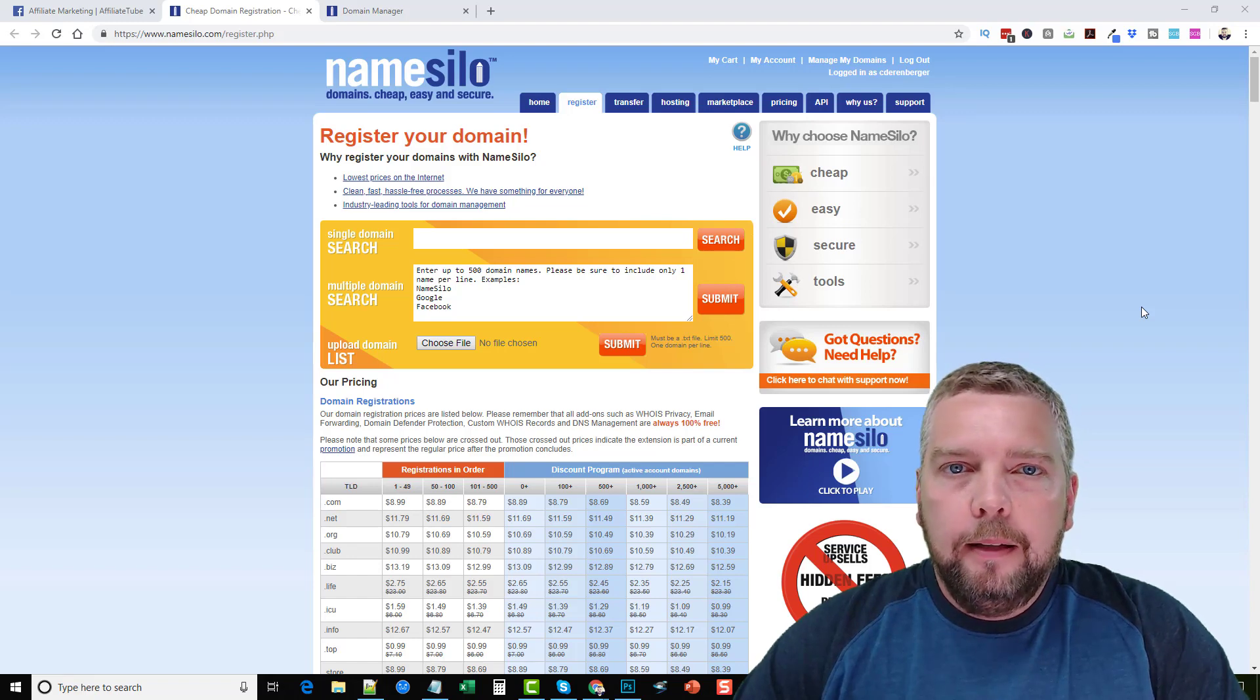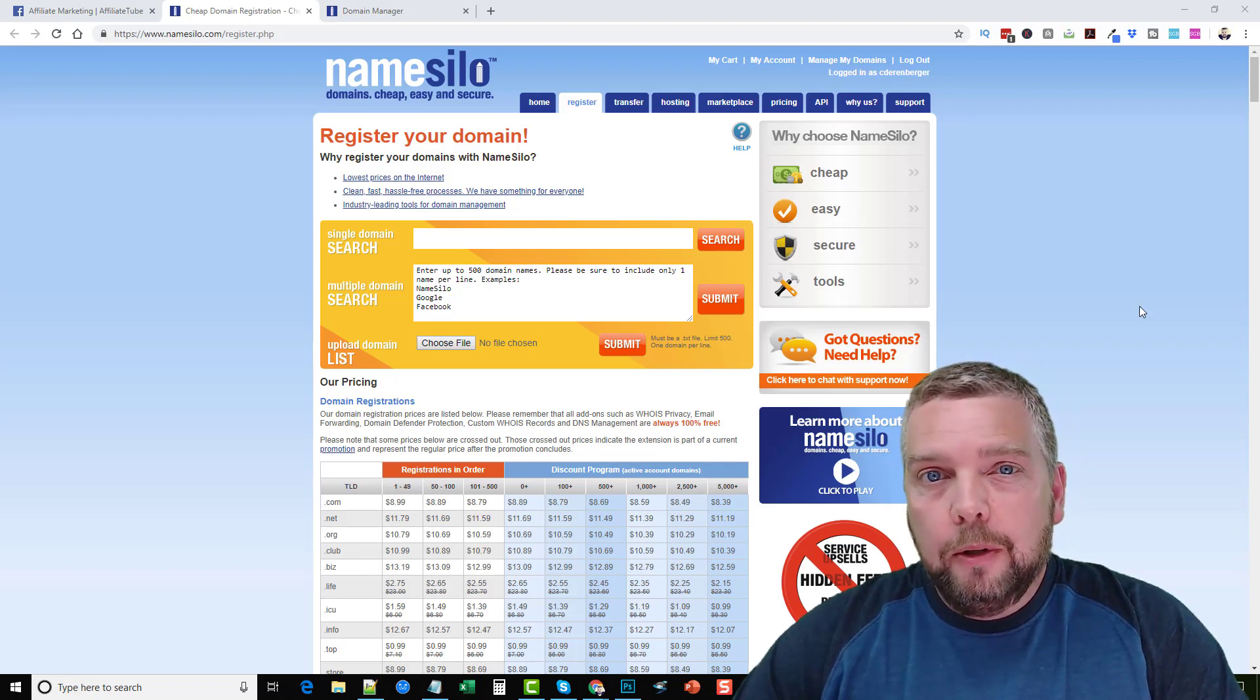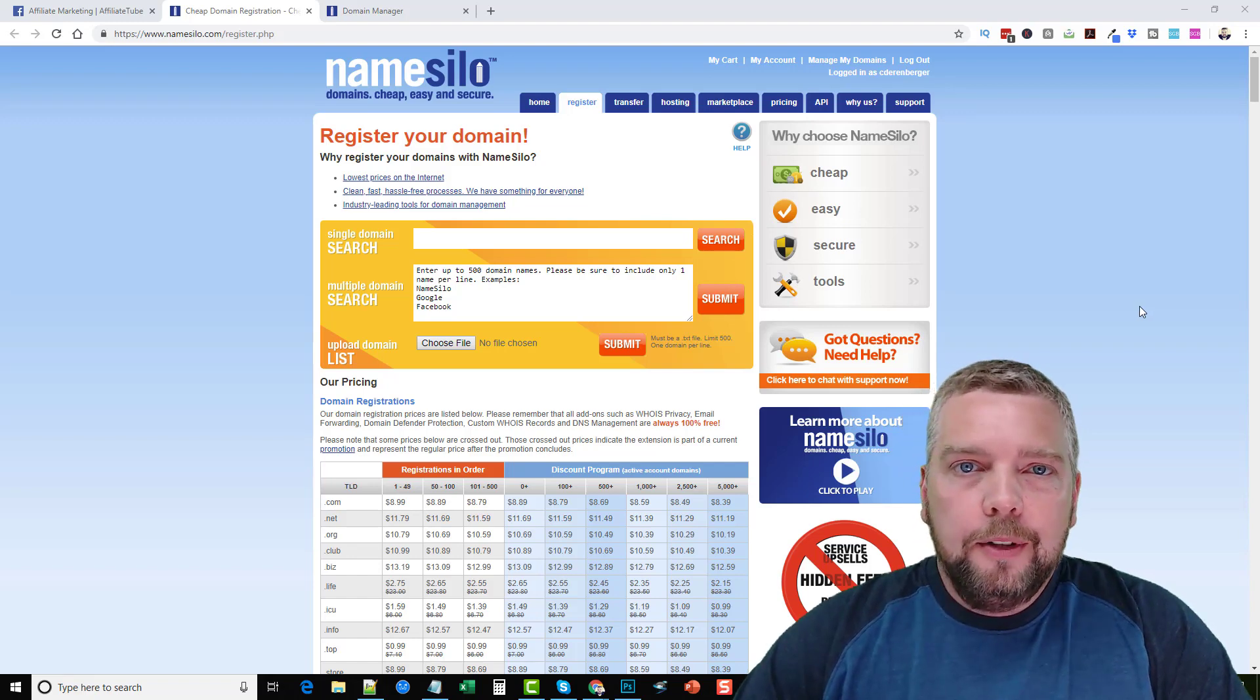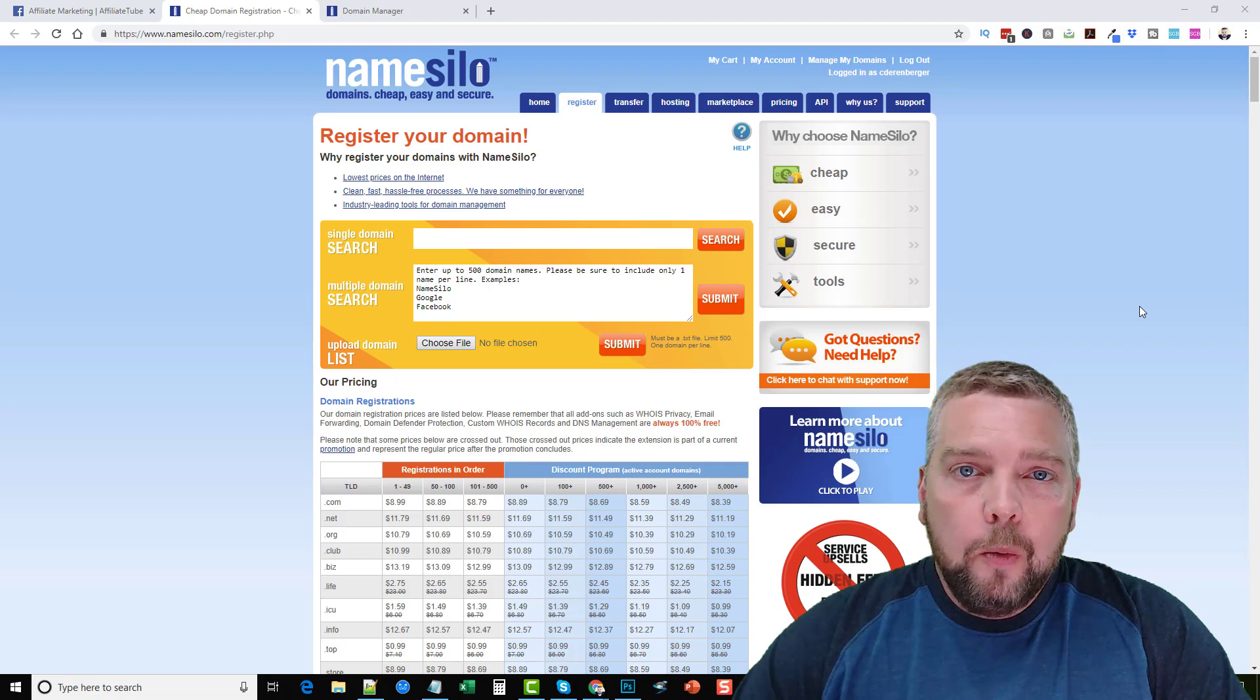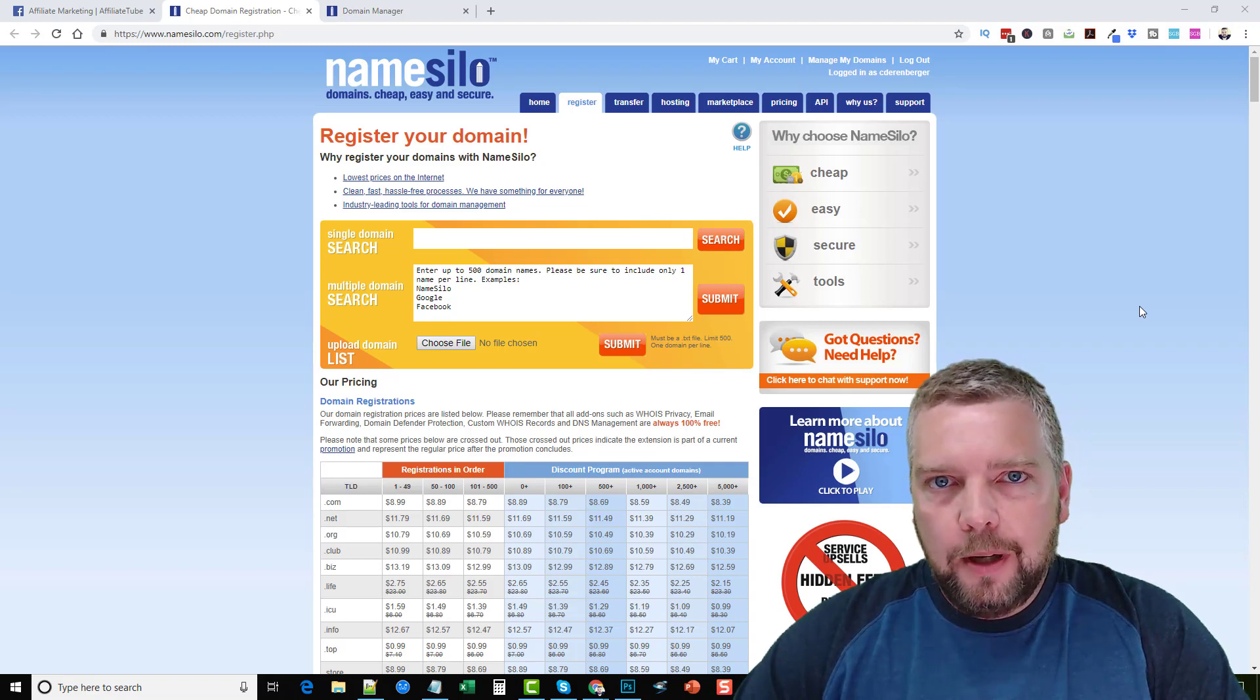Hey this is Chris and today I had a question in the Facebook group of how to do a 301 redirect to an affiliate product.